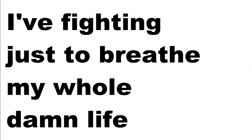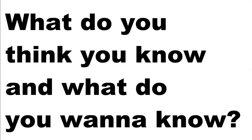I've been fighting as I breathe my whole damn life. What do you think you know and what do you wanna know?